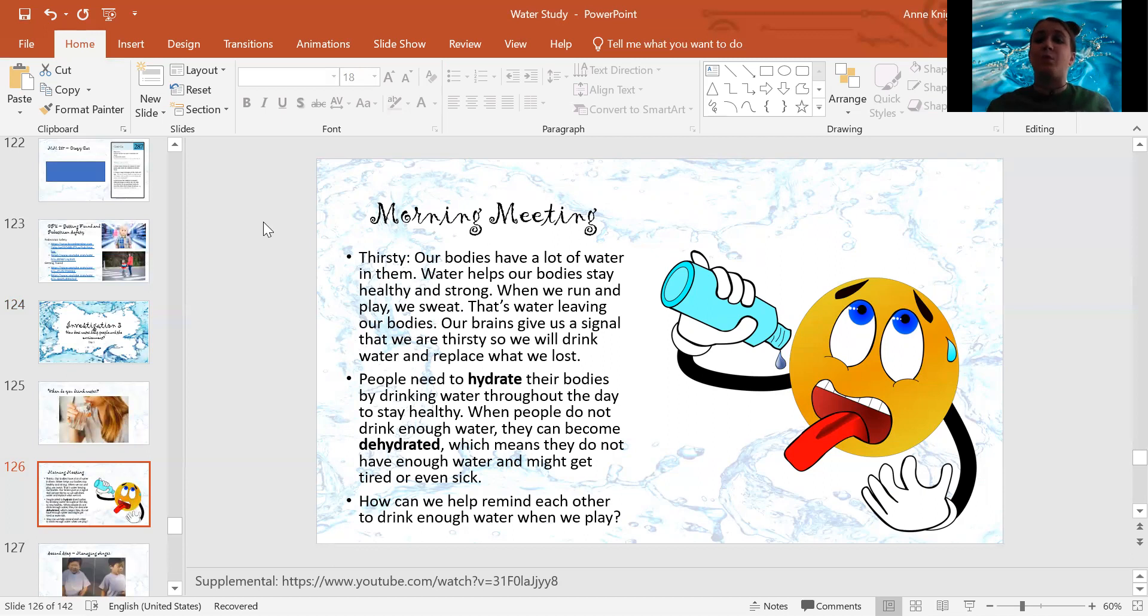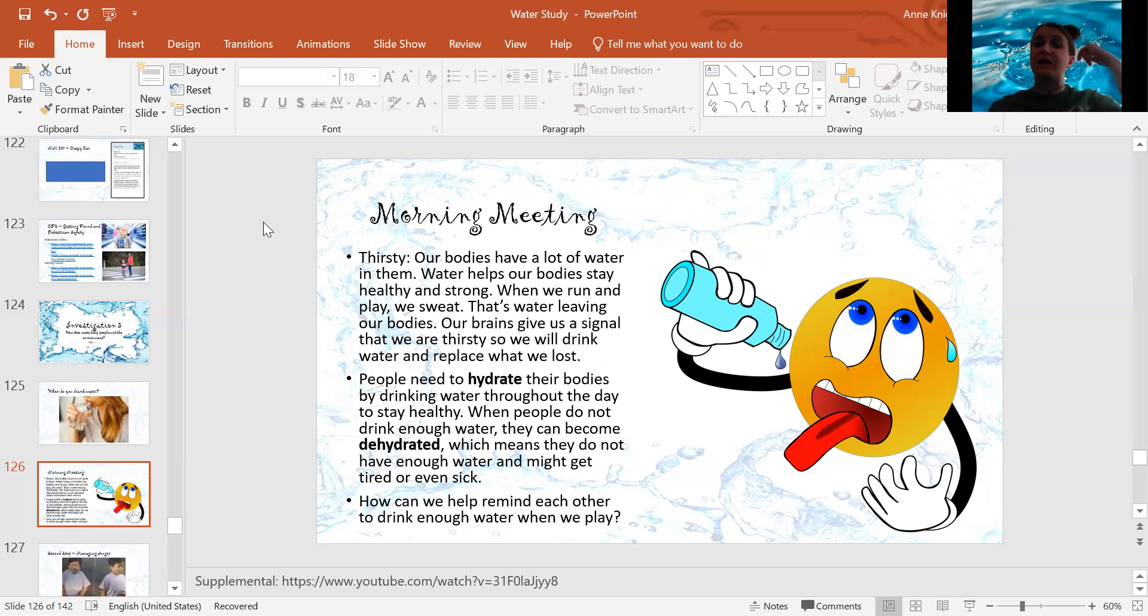And that is water leaving our bodies. And our brain gives us a signal that we are thirsty, so we will drink water and replace what we lost.